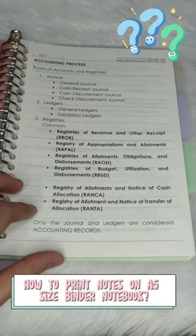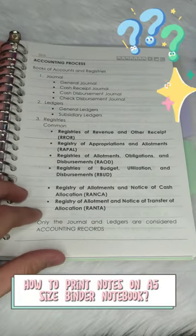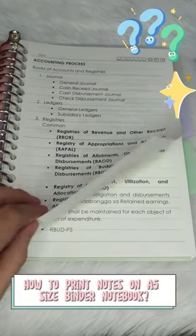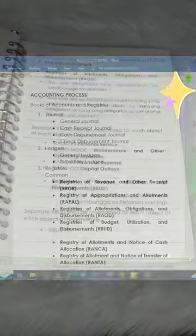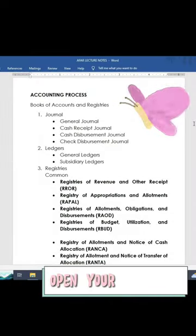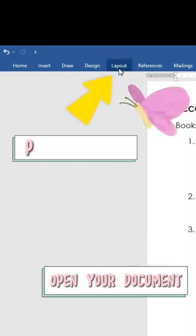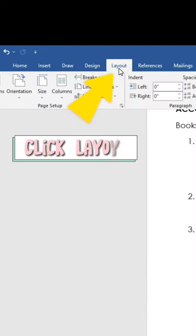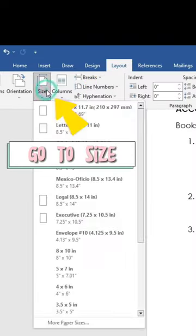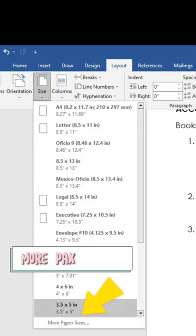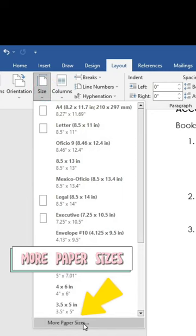How to Print Notes on a 5-Size Binder Notebook? Open your document. Click Layout. Go to Size. More Paper Sizes.